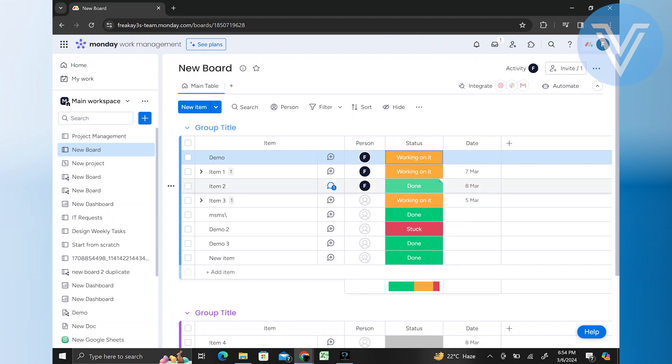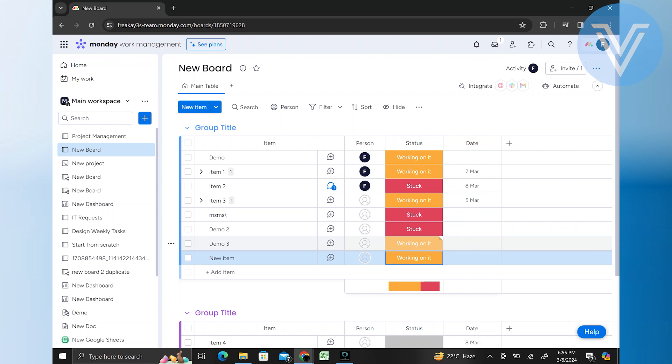Once you have selected the new status, click outside the status column or press Enter to save your changes. The status of the item should now be updated accordingly.